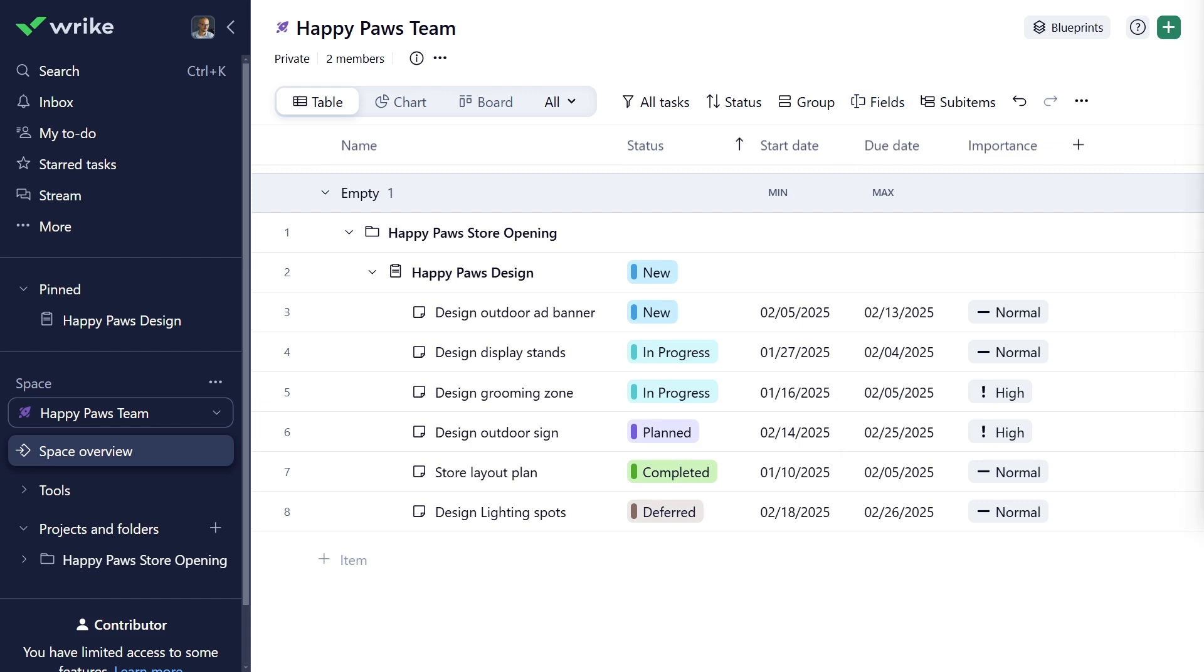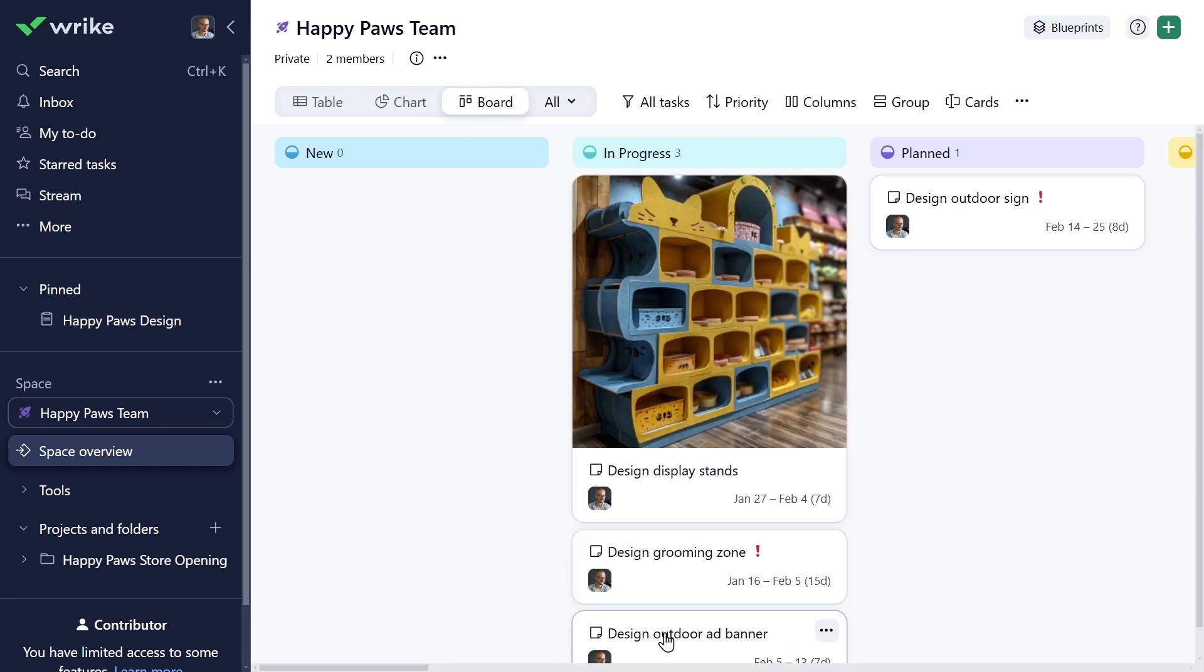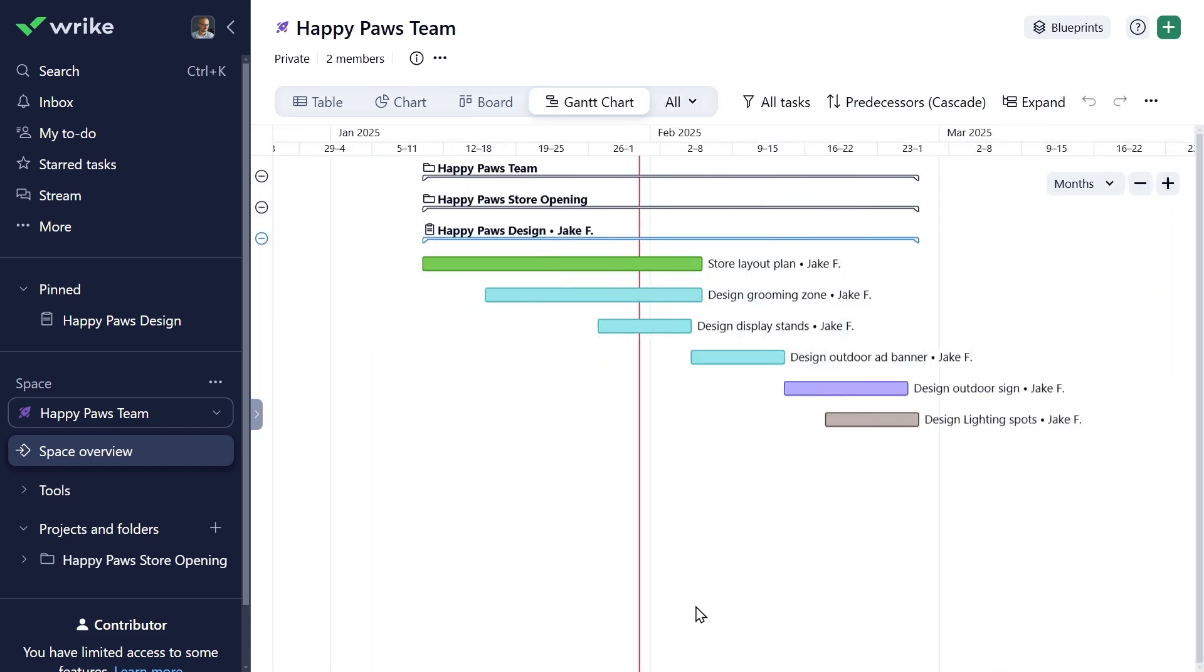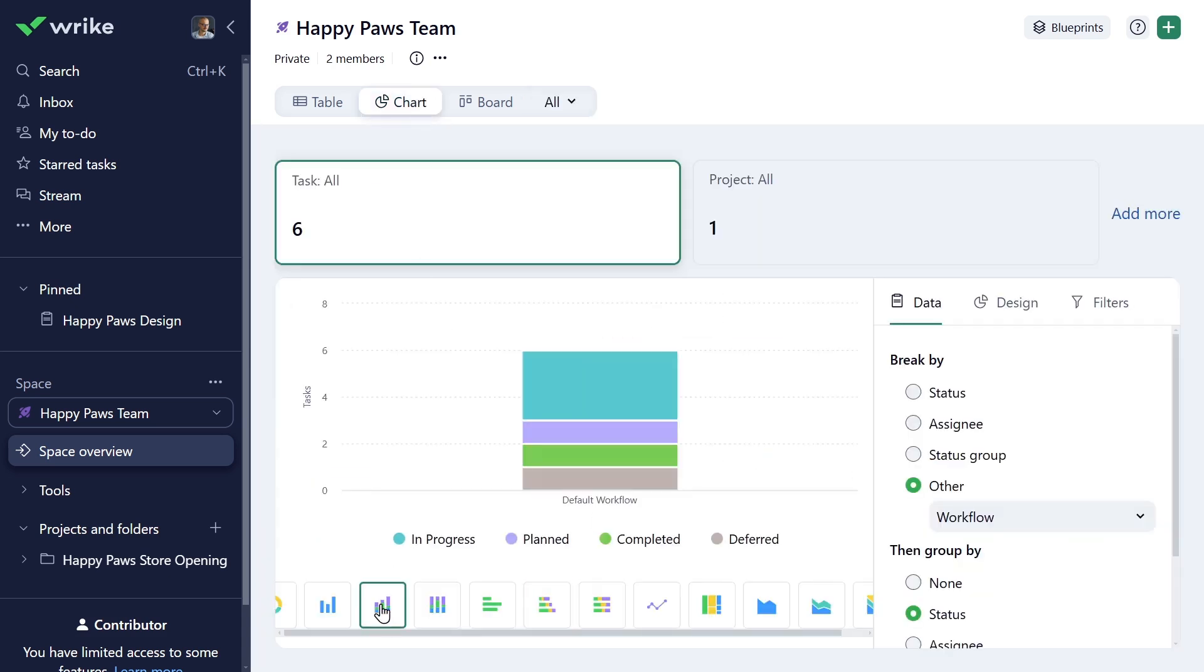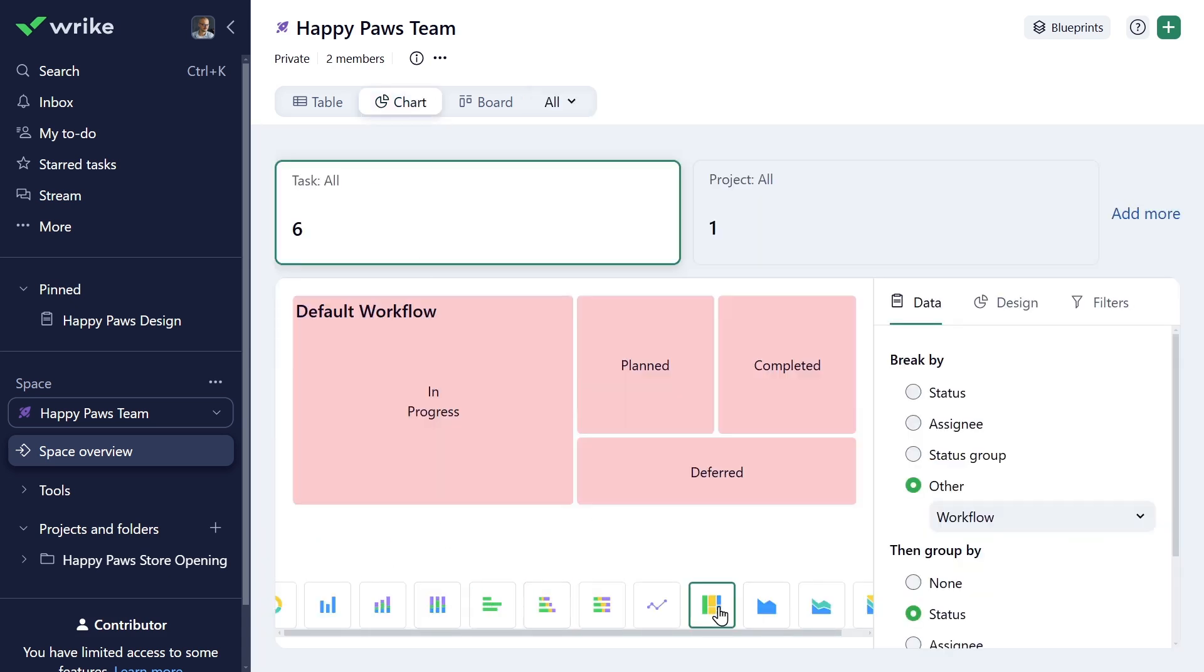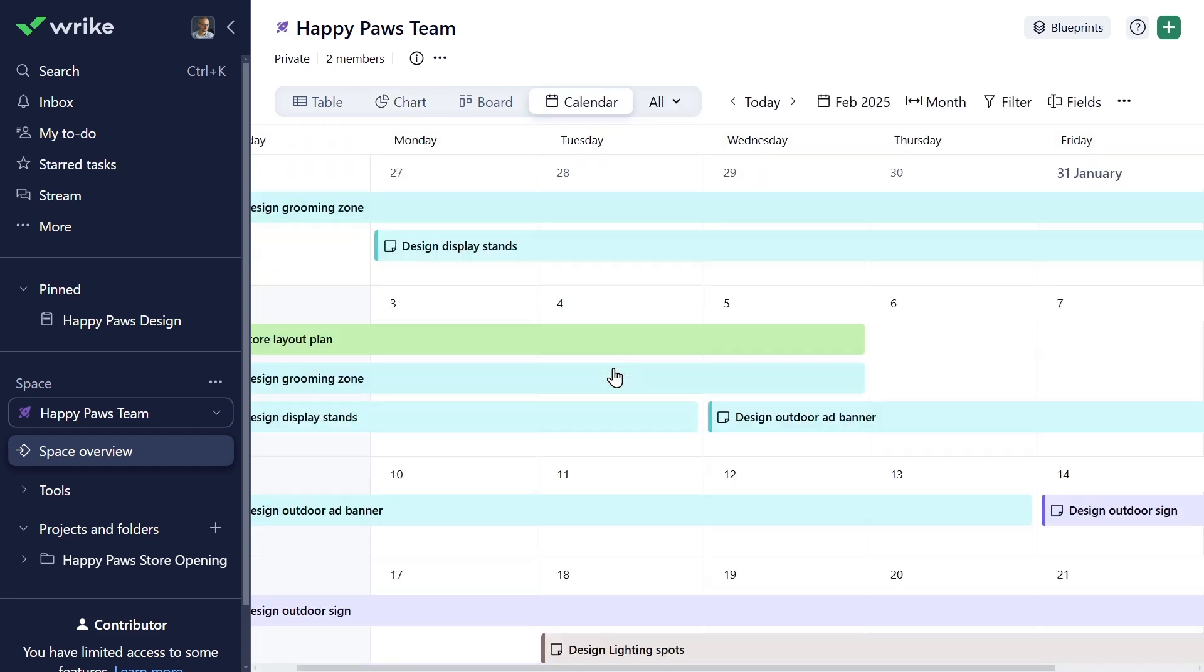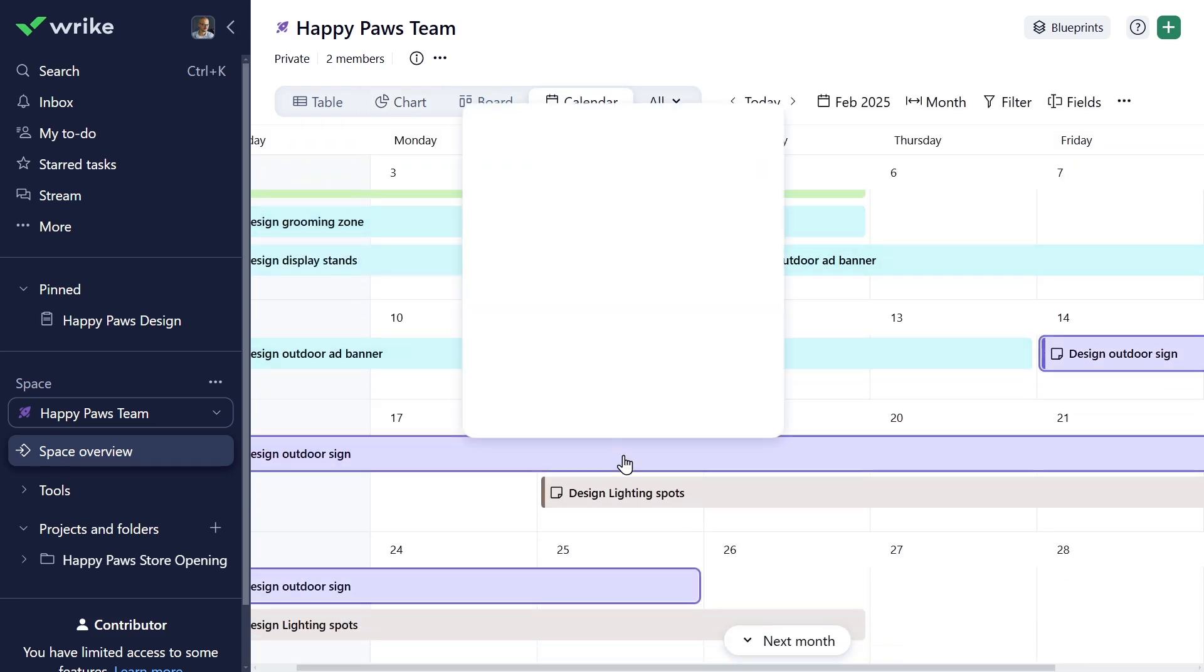Depending on the project settings enabled by the project owner, you may see additional views to help you monitor your work. Board view allows you to see task progression by status. Gantt chart gives you a bird's eye view of the project plan with all its dependencies and milestones. Chart view is a visual and user-friendly analytical solution. And calendar view displays your work items on a timeline to keep track of what needs to be worked on and when.